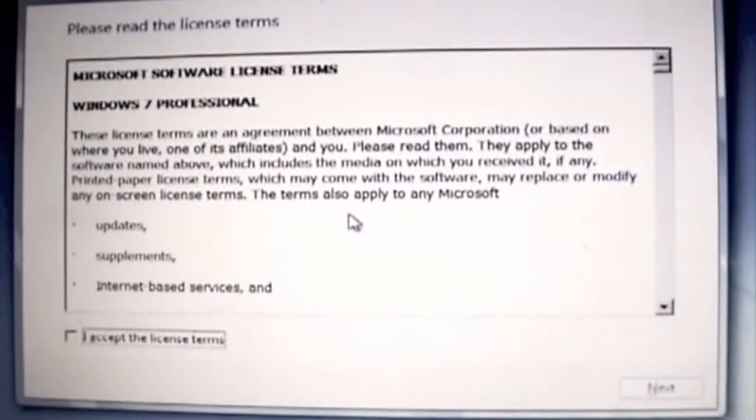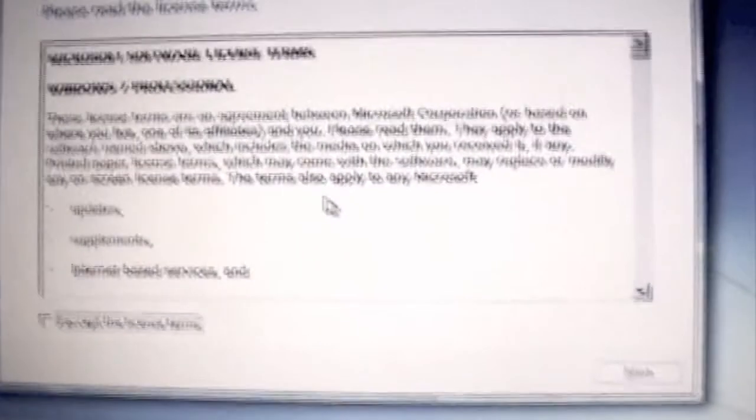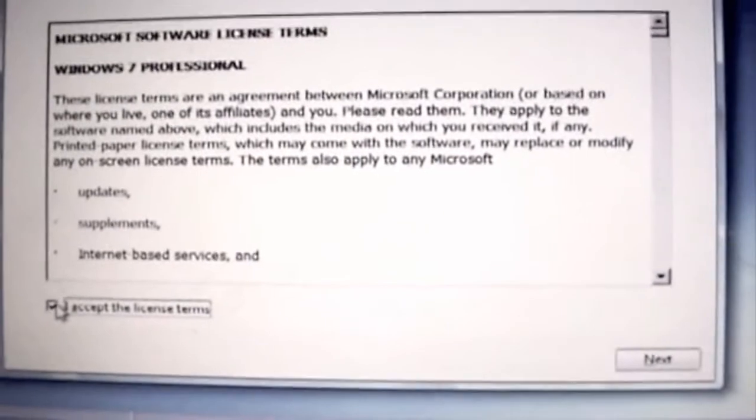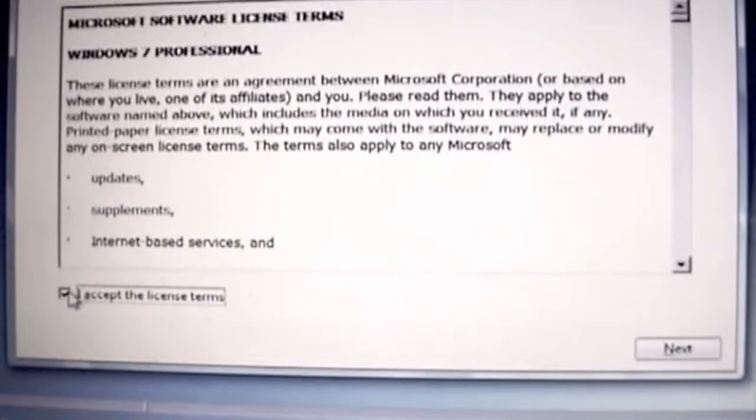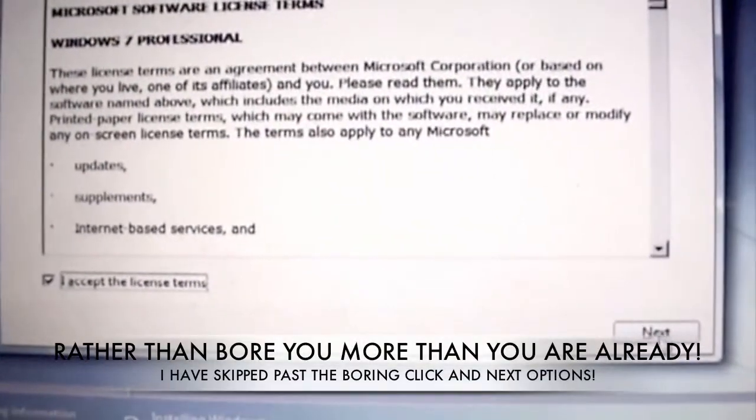Okay we're at the license agreement and we're at 18:09. So we'll accept the license agreement, clicking down the bottom, clicking next.